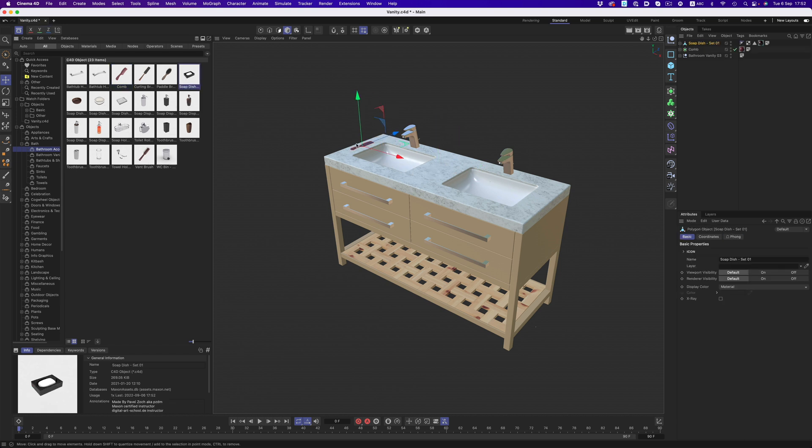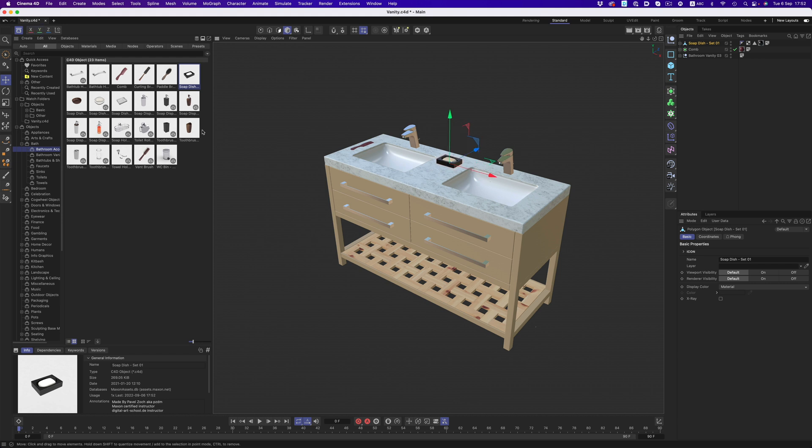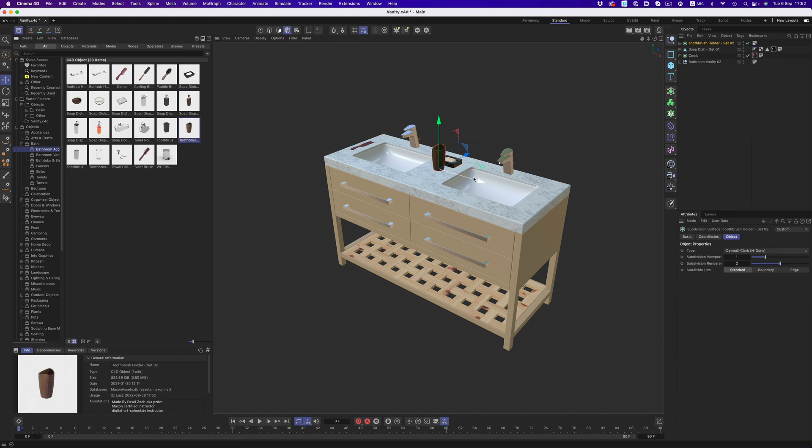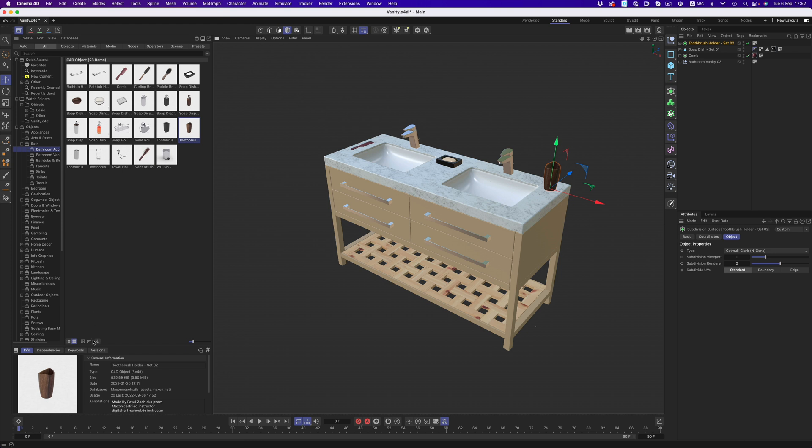A comb, a soap dish, and a toothbrush holder. It took me just a couple of seconds to do all that because the comb, the soap dish, and the toothbrush holder were saved as objects. We can see that in the details tab here.